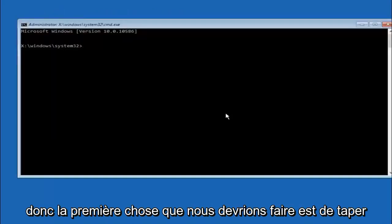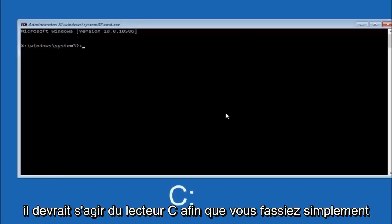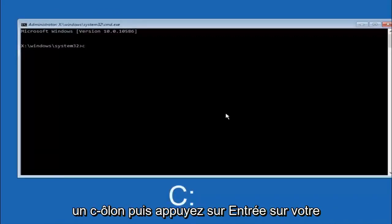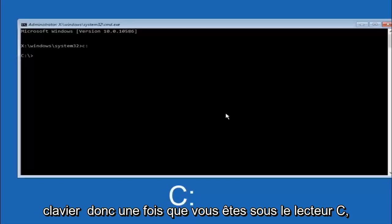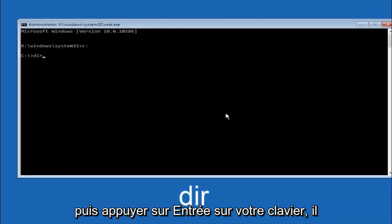Okay, so the first thing we should do is type our main hard drive here. In most cases it should be the C drive. So you just do a C colon and then hit enter on your keyboard. So once you're underneath the C drive, we're going to type in DIR and then hit enter on your keyboard.